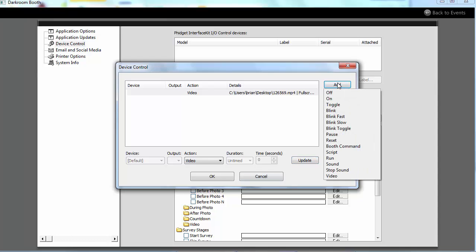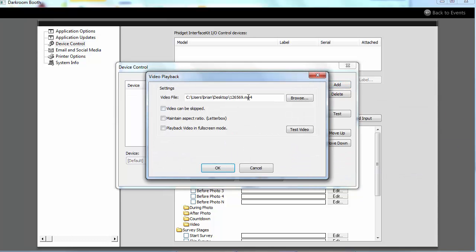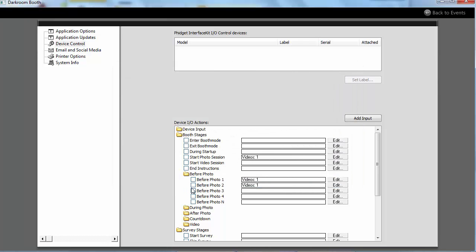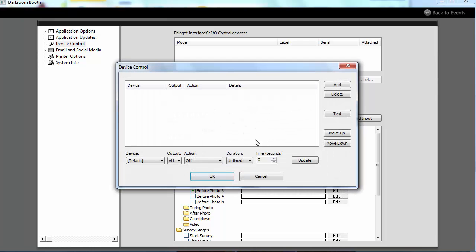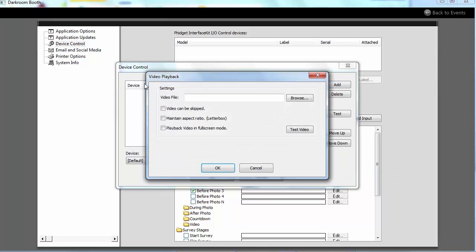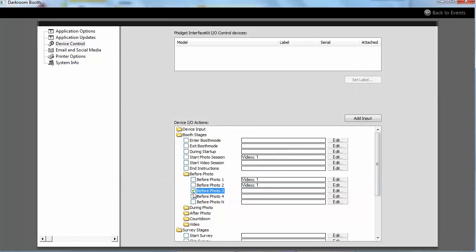So if I was going to add a video, you just click here and hit OK. If I wanted to add it before photo three, add video and browse. So that's how you would set videos before photos.